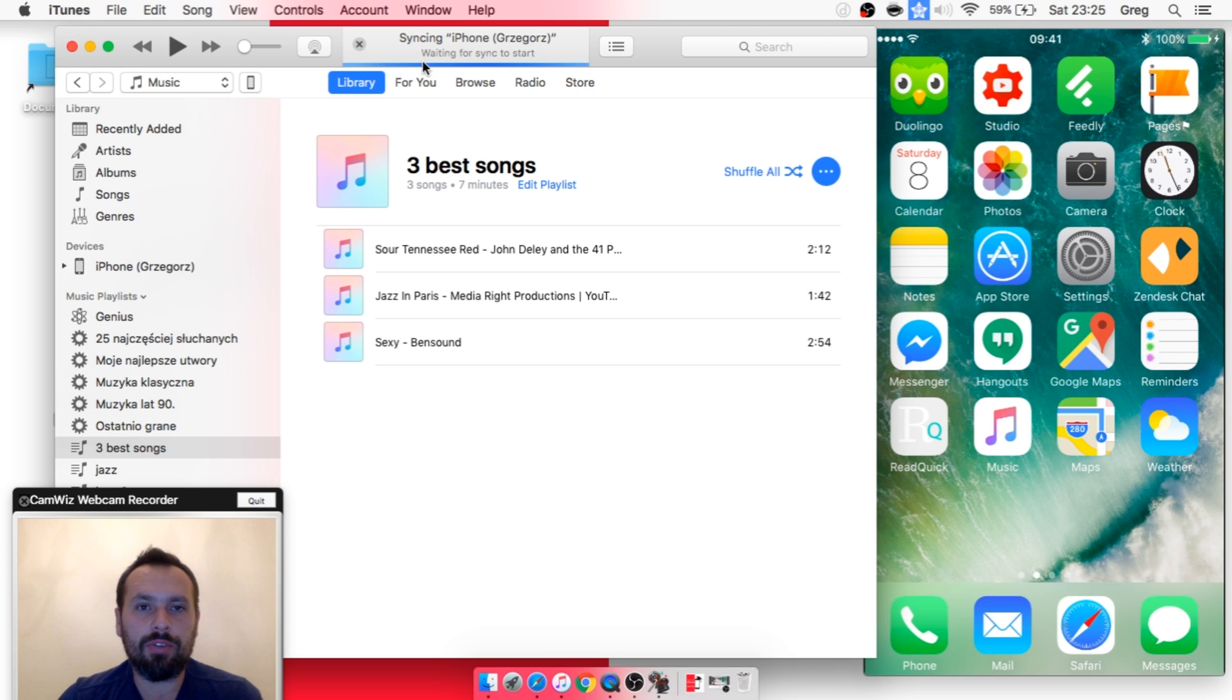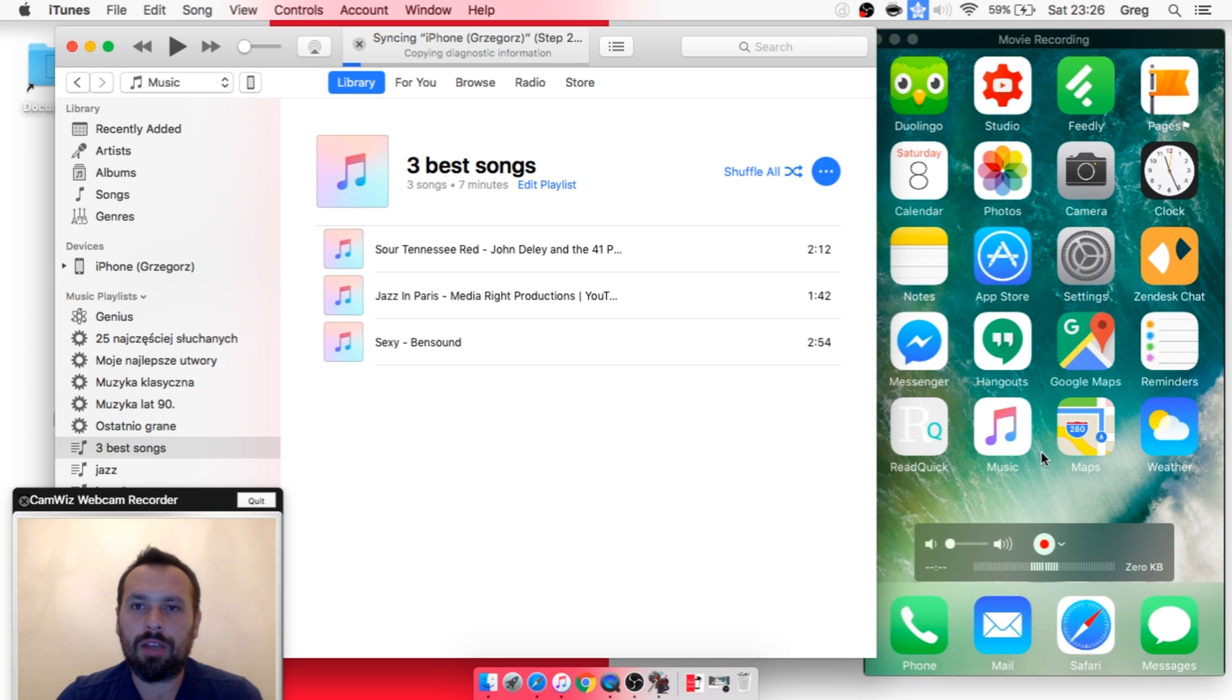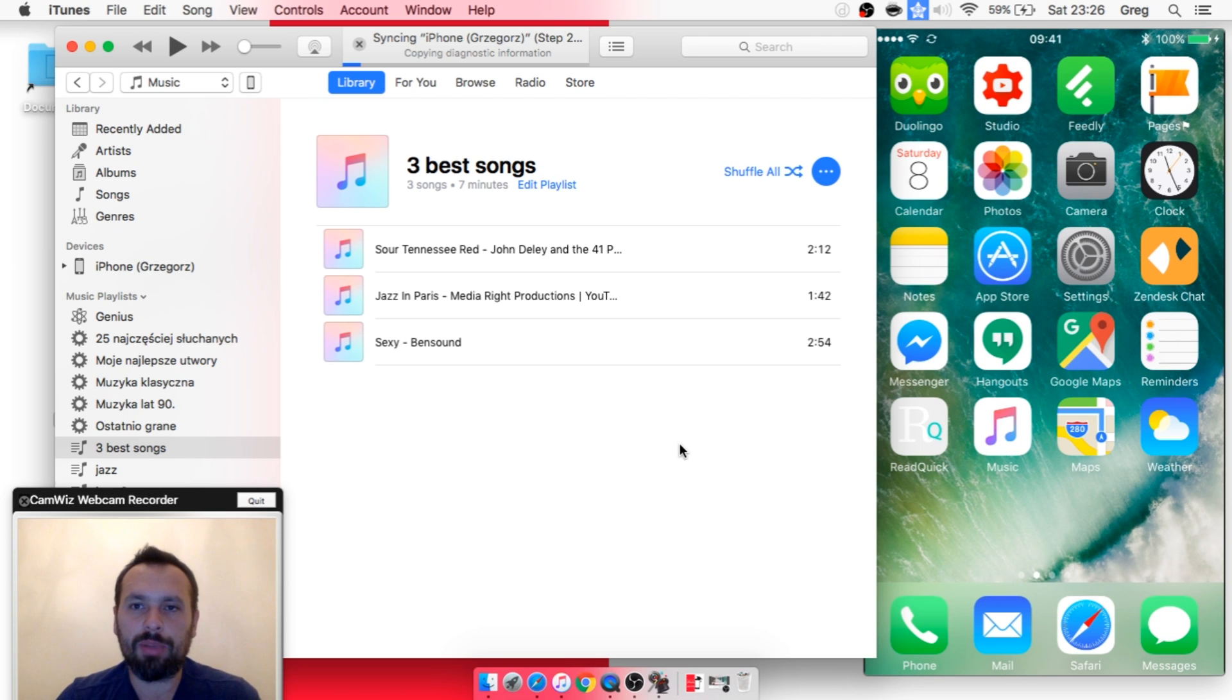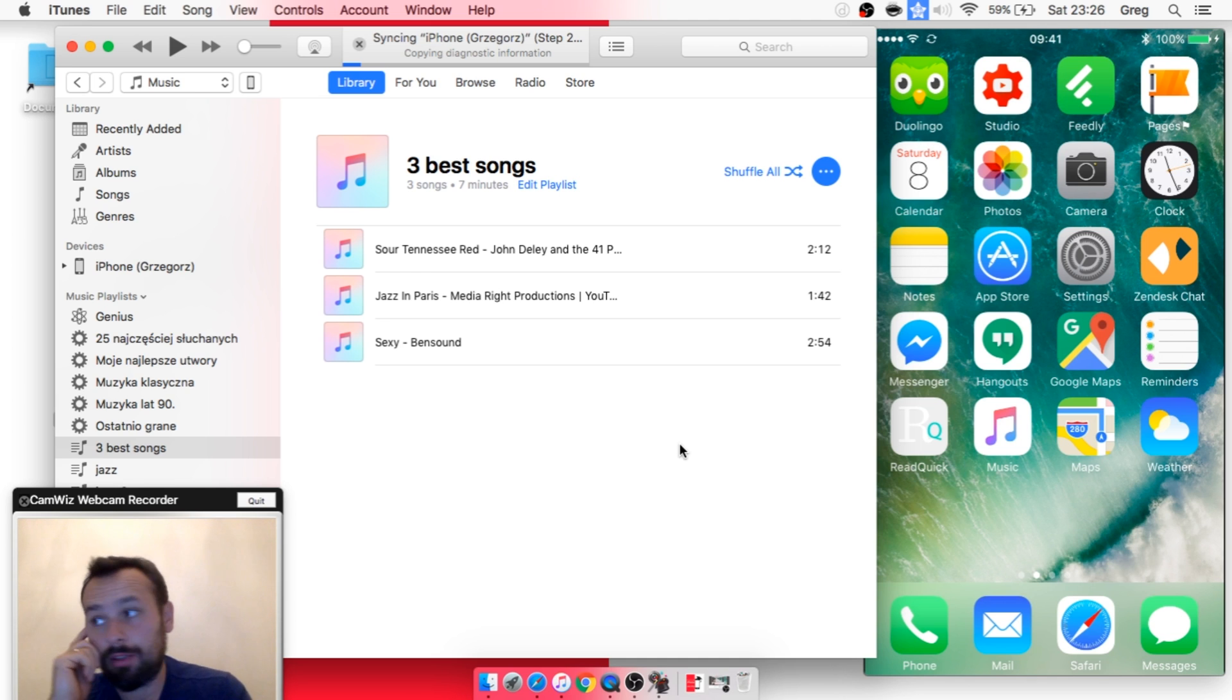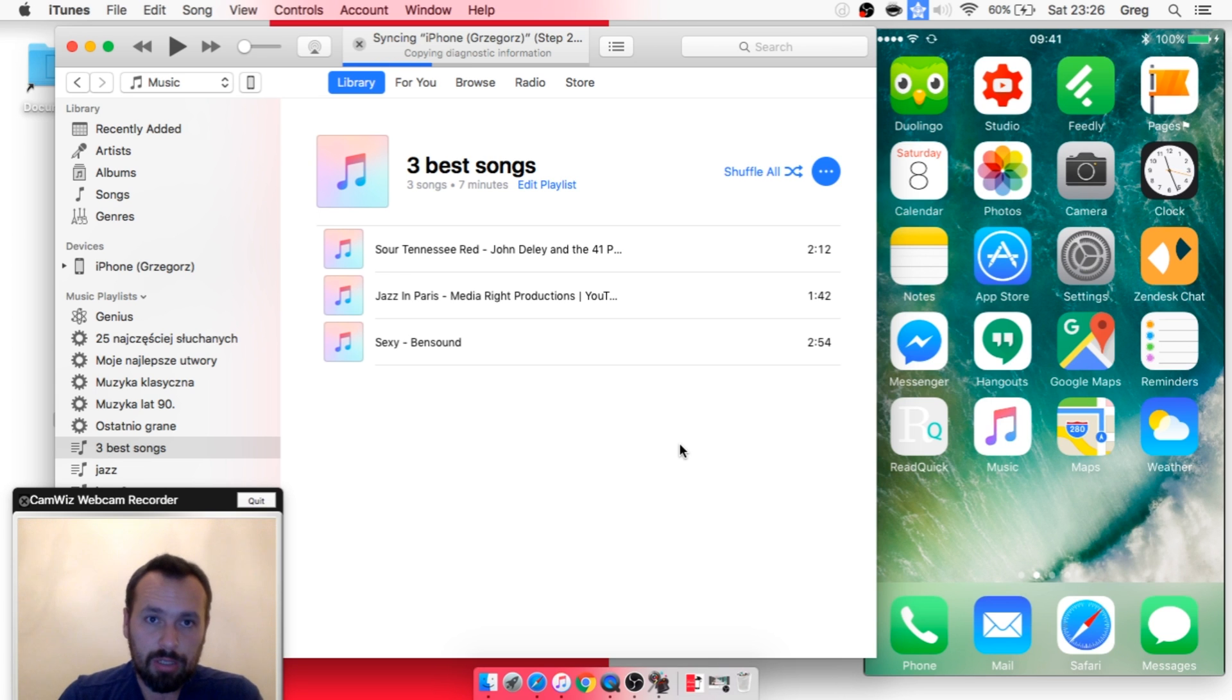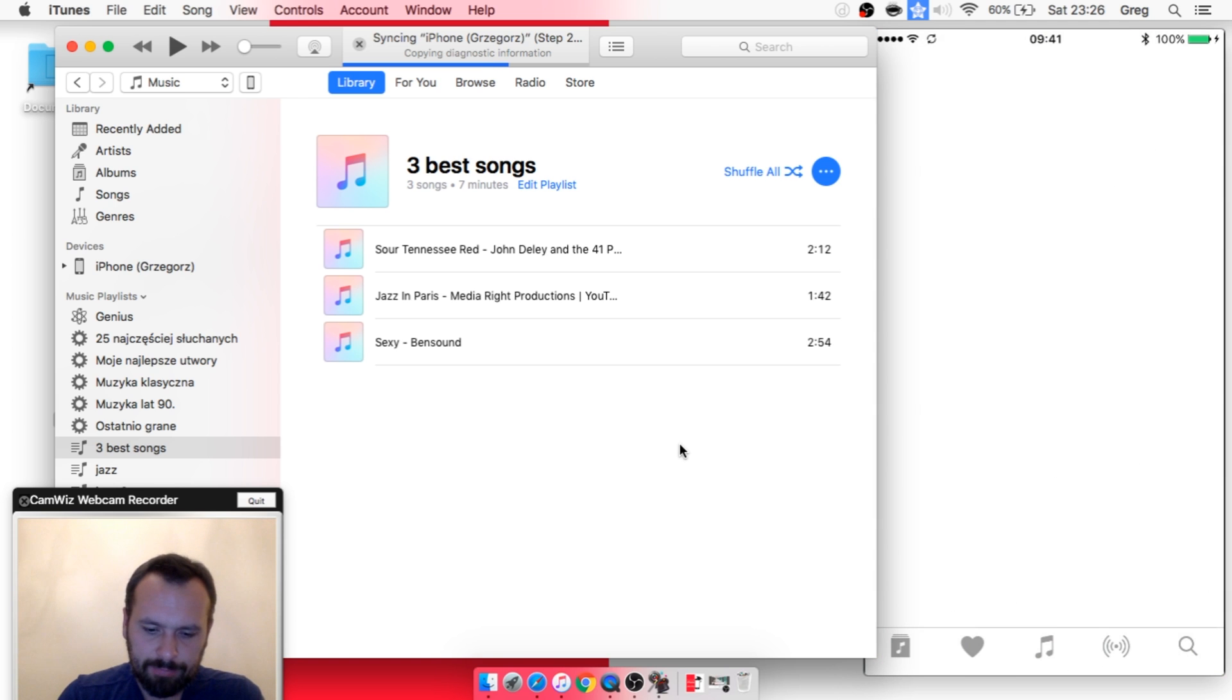As you can see, it's being synced here, and on iPhone you've got this little spinning arrow. When it's synced, you will have your music on your iPhone. Now it's copying some diagnostic data. Let's...